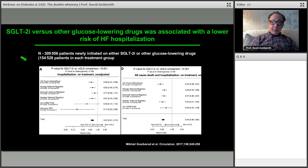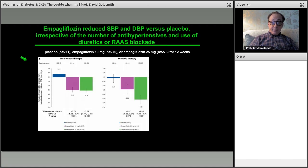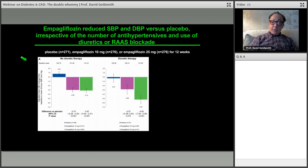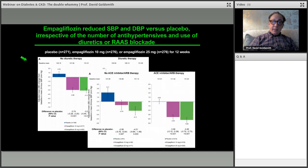Lower risk of heart failure hospitalization comes out of almost every study — these patients are prone to heart failure both from kidney disease and from diabetes. There is a blood pressure reduction of about 2–4 mmHg — not huge, but consistent across all agents. This is irrespective of pre-existing diuretics or RAS blockade, though slightly less impressive in patients with more advanced kidney disease compared to those with preserved kidney function.